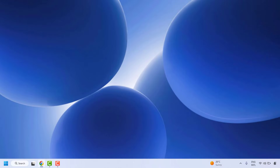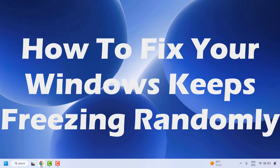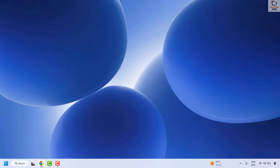Good day everyone, you are watching RadioFixes. In this video I am going to talk about how to fix if your Windows keeps freezing randomly. You can follow these steps for Windows 10, Windows 11, or any older version of Windows. There are a couple of steps I would be suggesting, so please watch this video till the end and that should help you to resolve this issue.